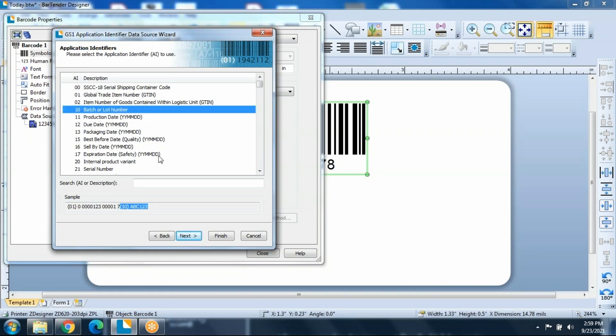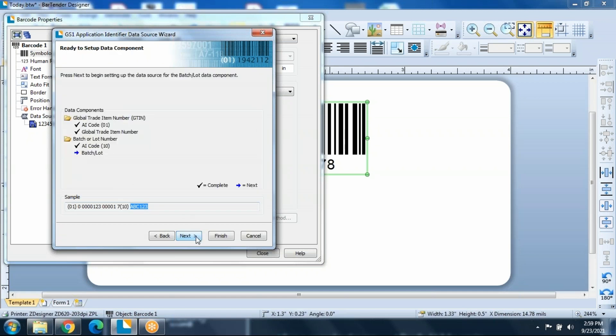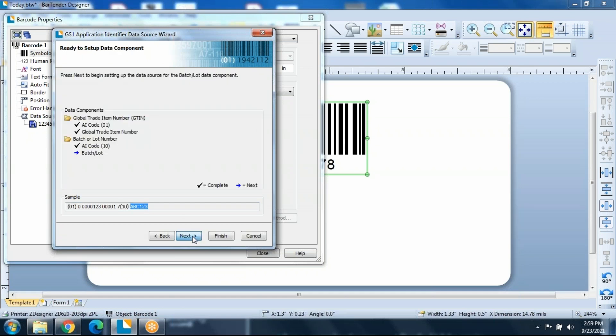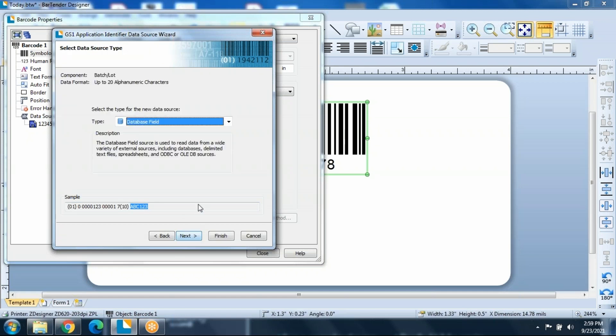So the next thing we're going to add on this particular label is going to be the batch number. For batch number, the number is 10. Again, we're just going to follow through the prompts.